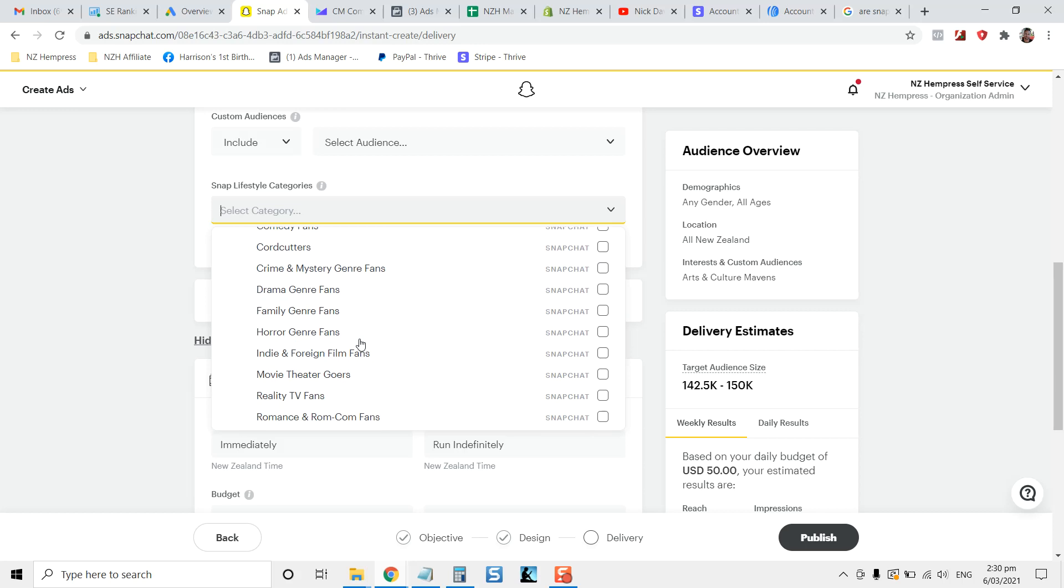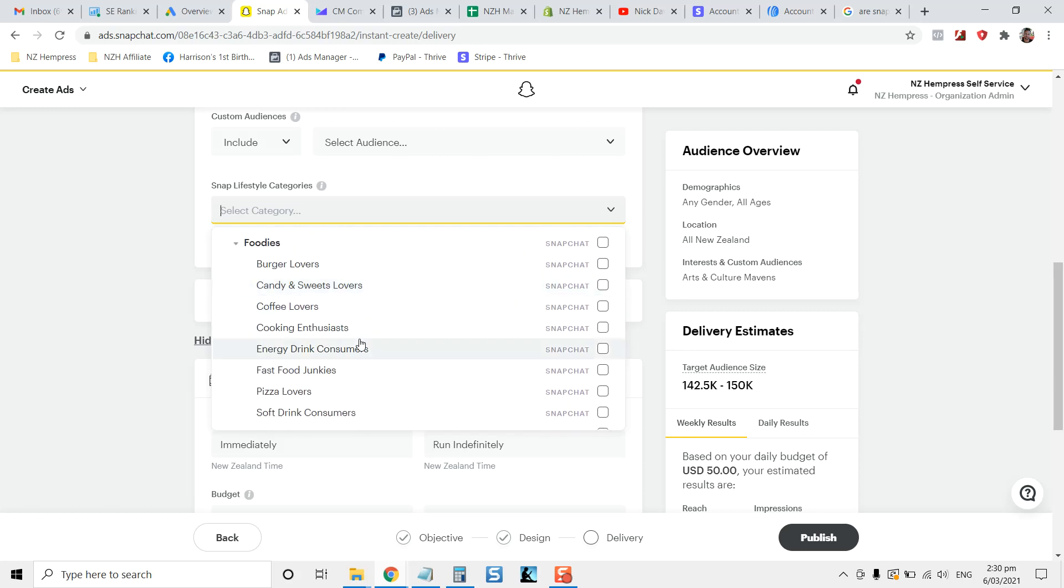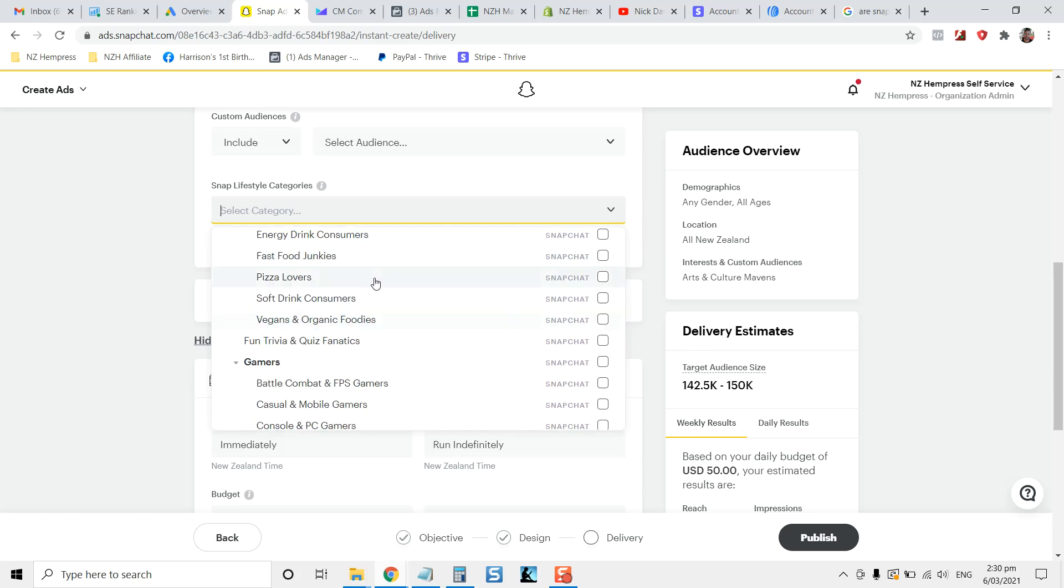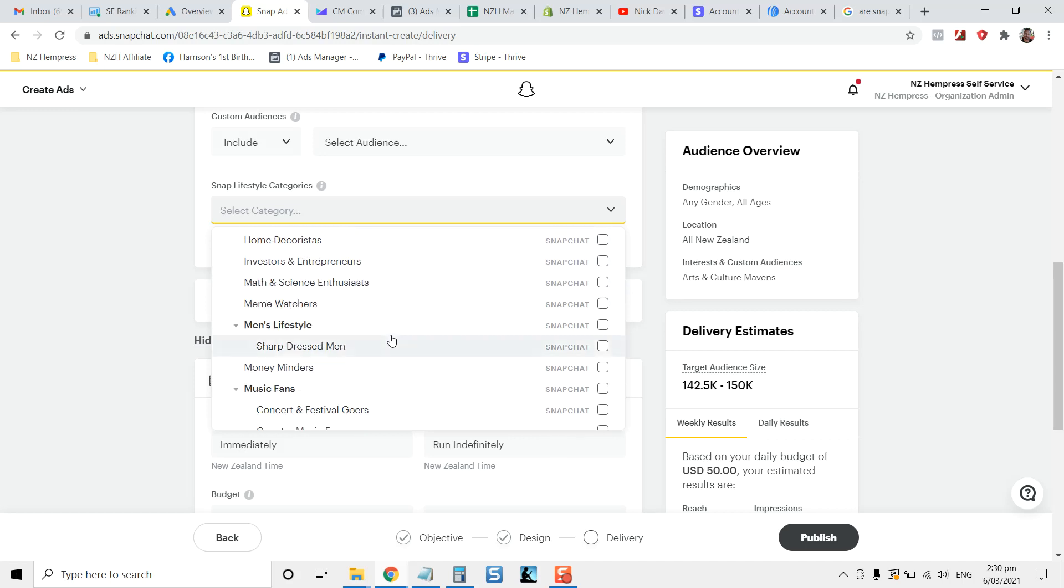Or if you're in a different category, this is lifestyle, but you could go to foodies, people who are interested in pizza or so on. So it's very targeted.